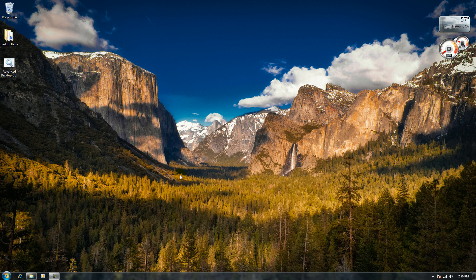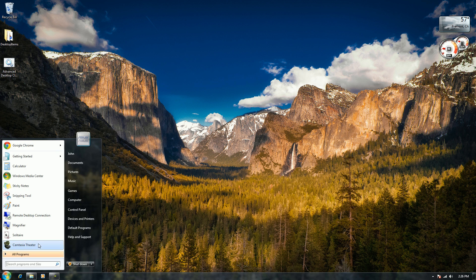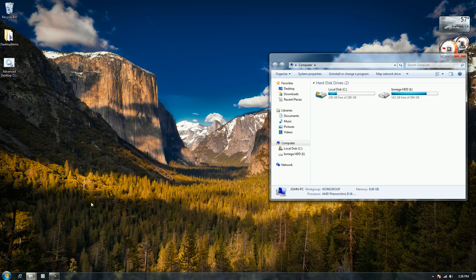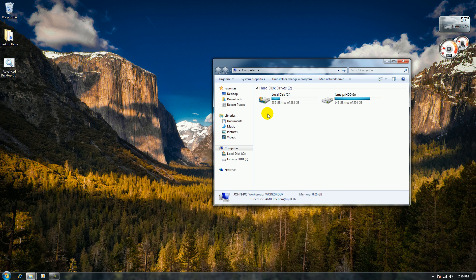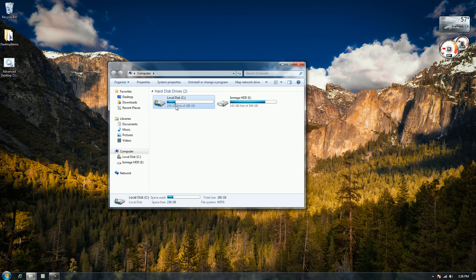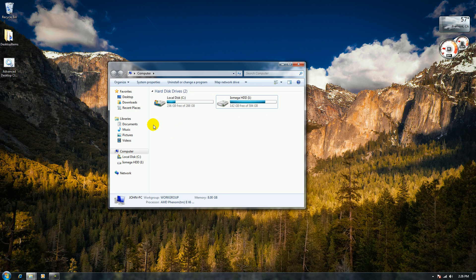Hey, how's it going YouTube? Today I'm going to be doing a quick tutorial. Basically, I've been noticing that one of my primary partitions on my hard drive wasn't showing up. So today I'm going to provide a solution for this. As you see here, I have a local disk, iOmega hard drive, and on this hard drive I also have a partition called Games. Now this partition doesn't seem to be showing up.